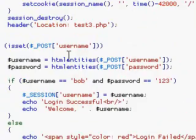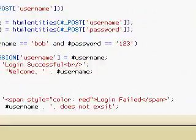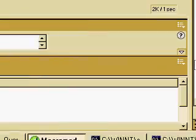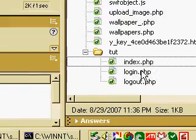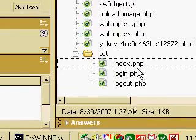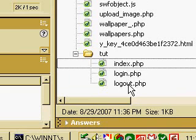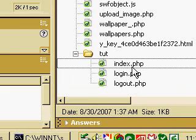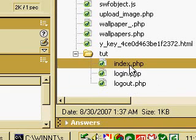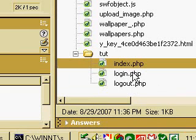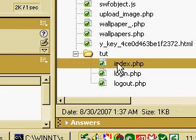So what I've done is created a folder here and here you see index, login, and logout.